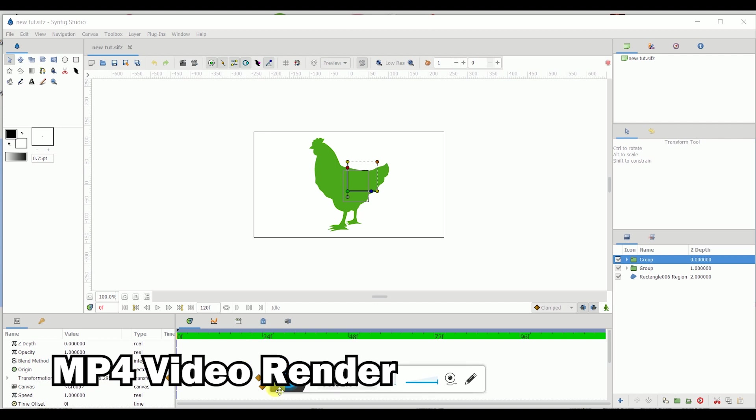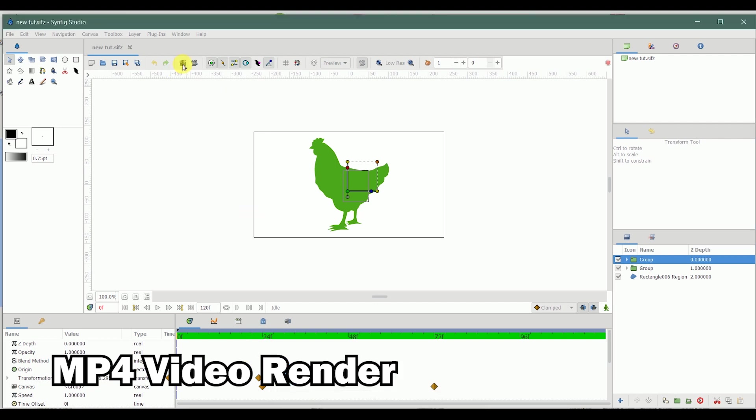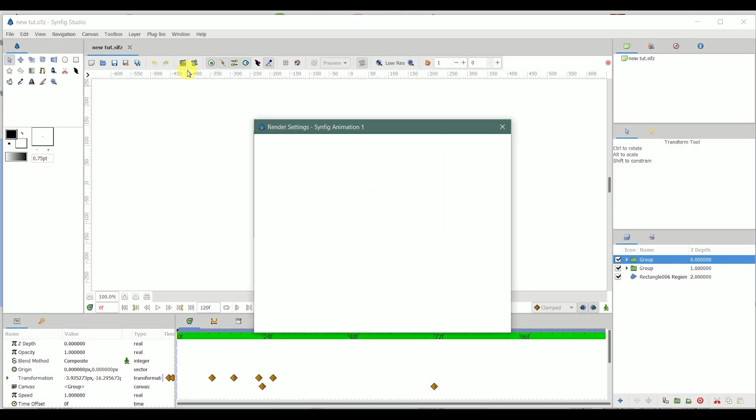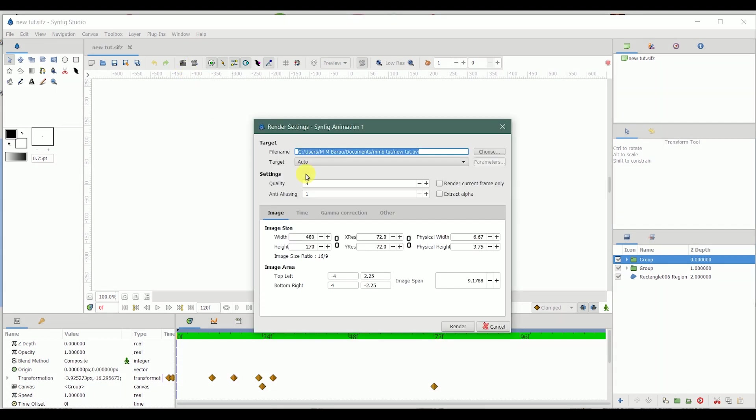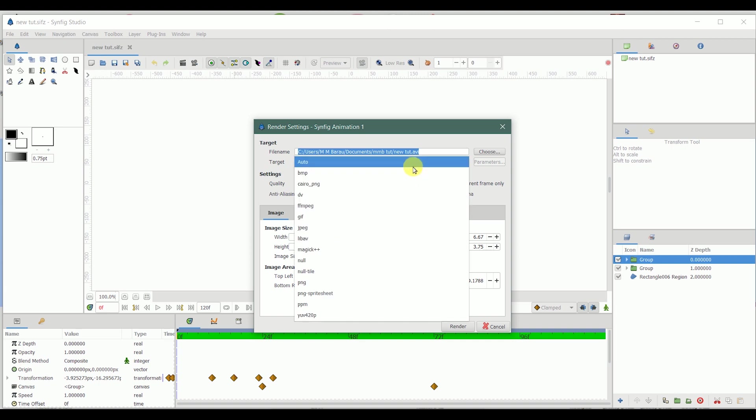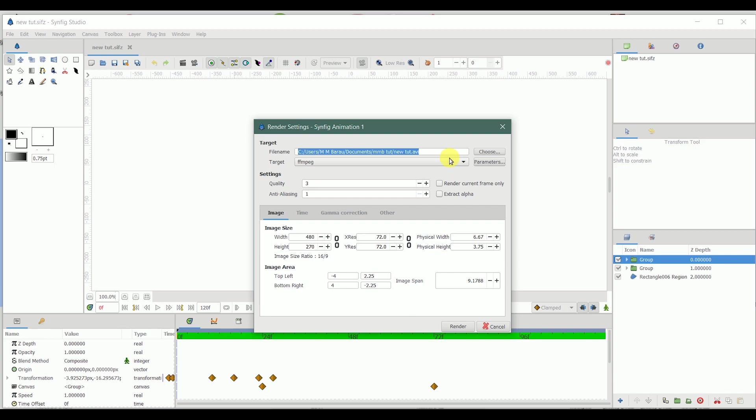All right, now what I want to do is I want to render it into a video file format. Change it from auto to ffmpeg, change this extension to mp4.